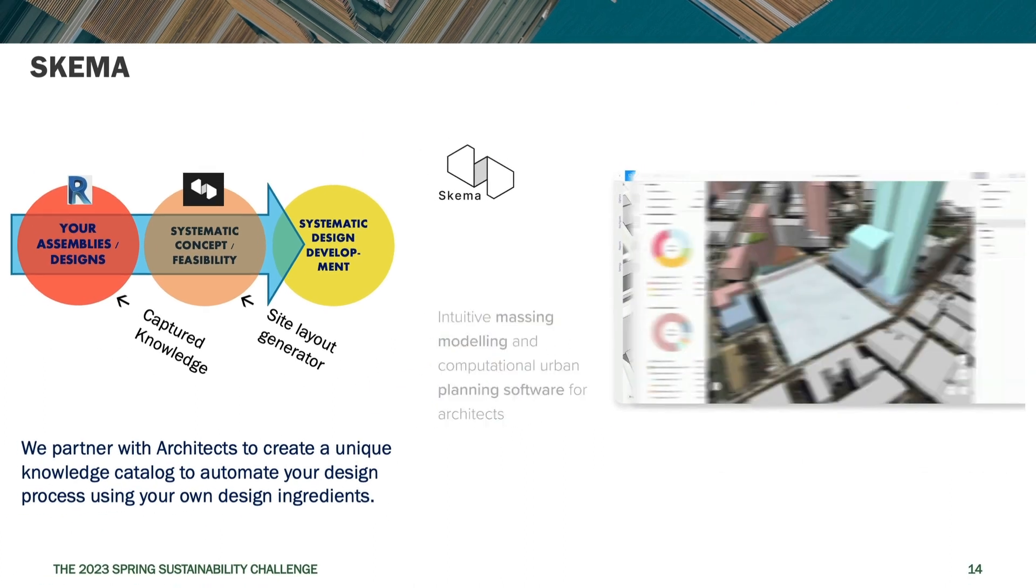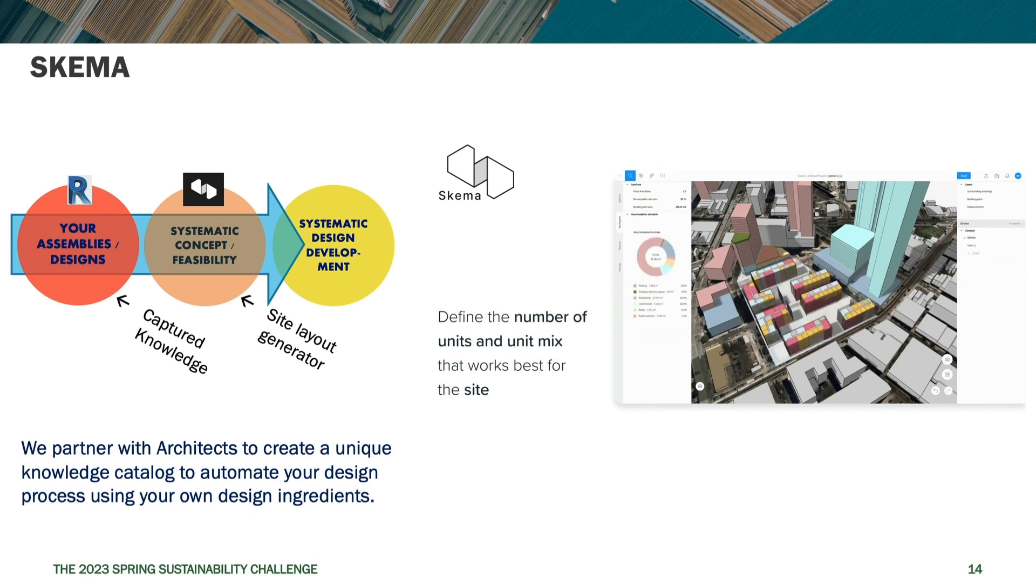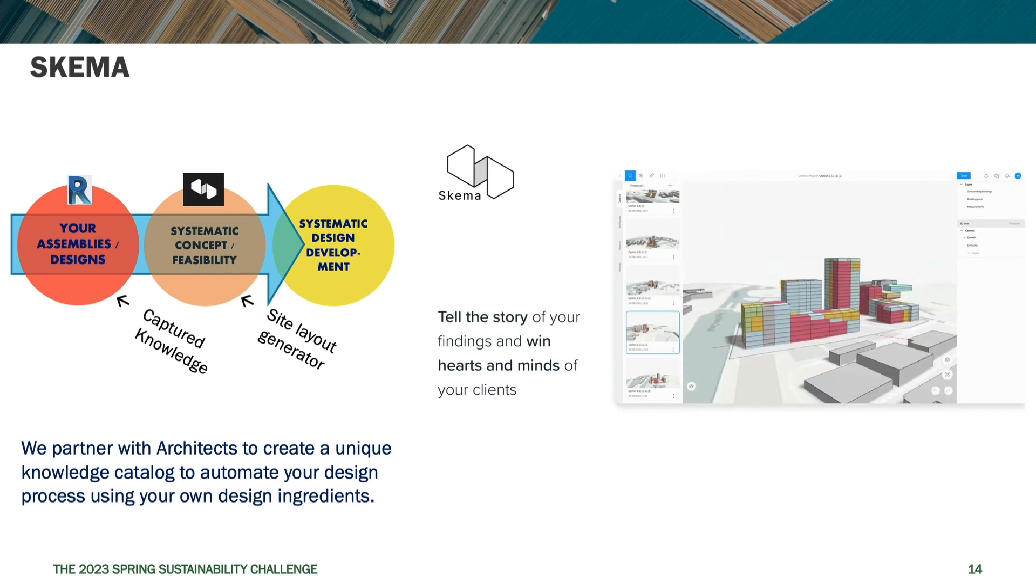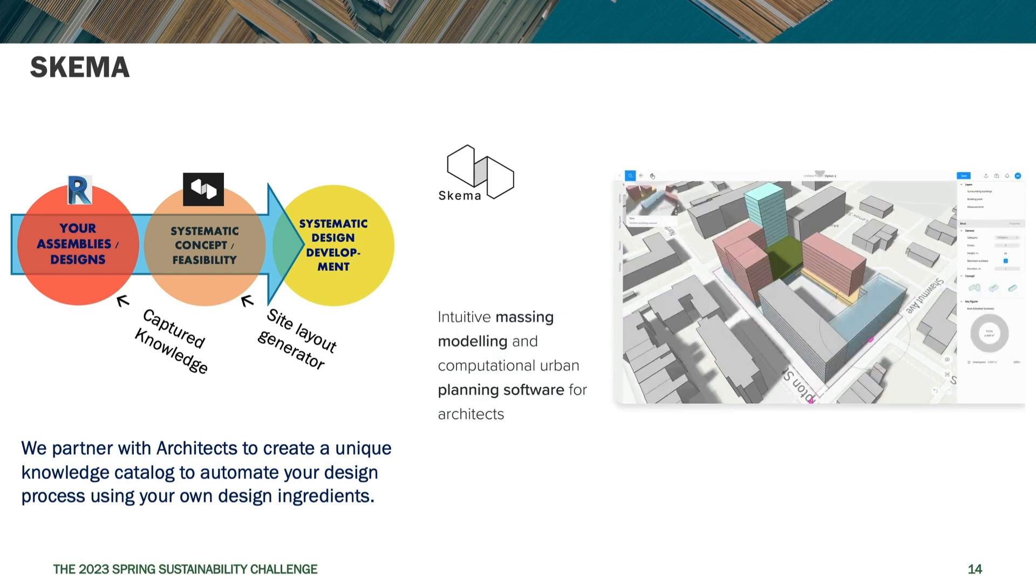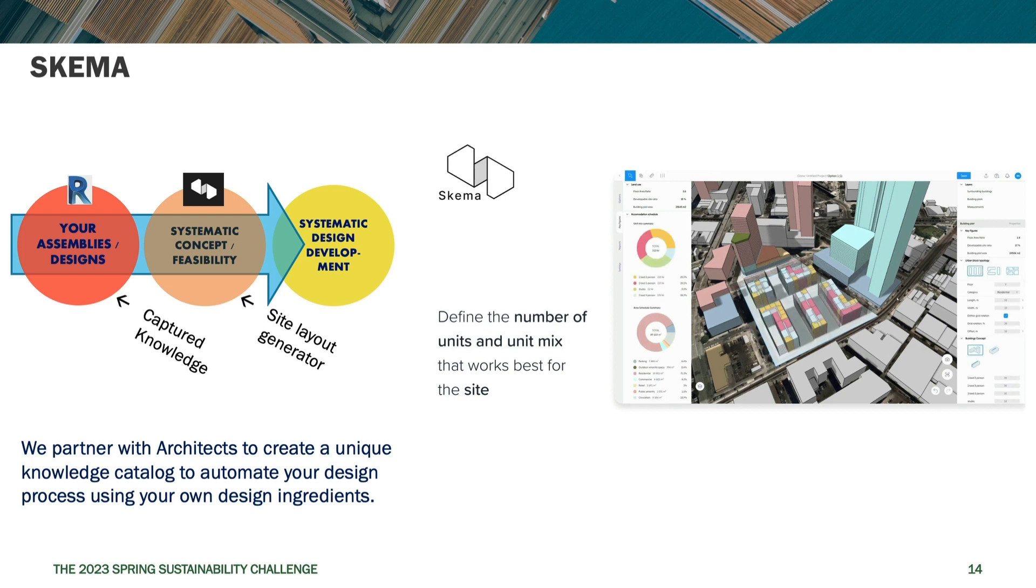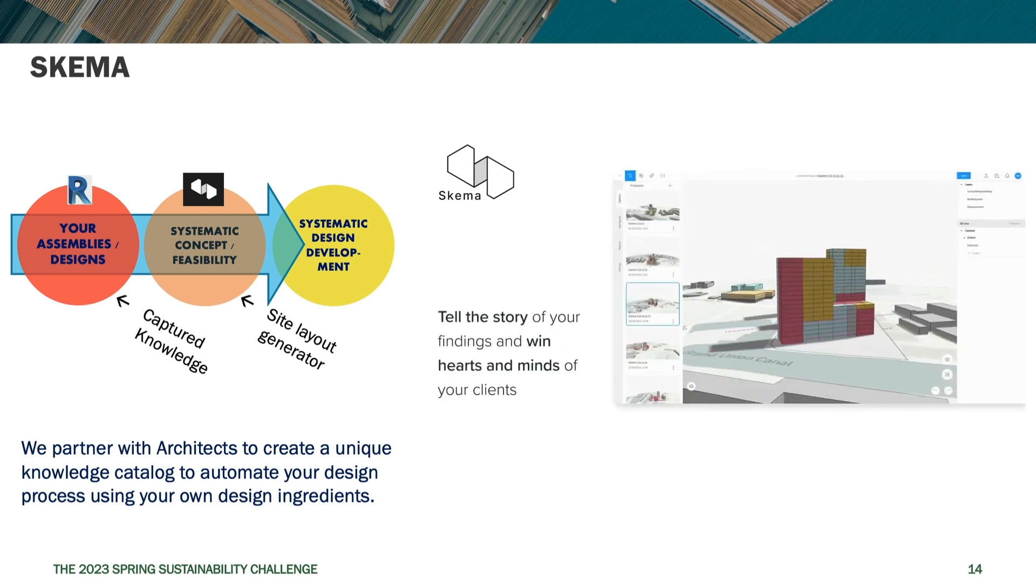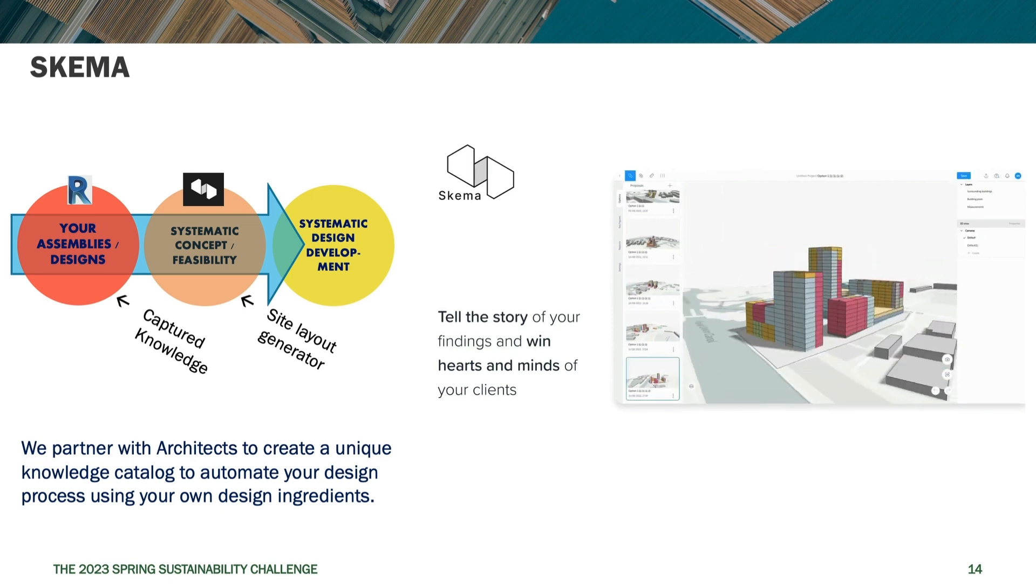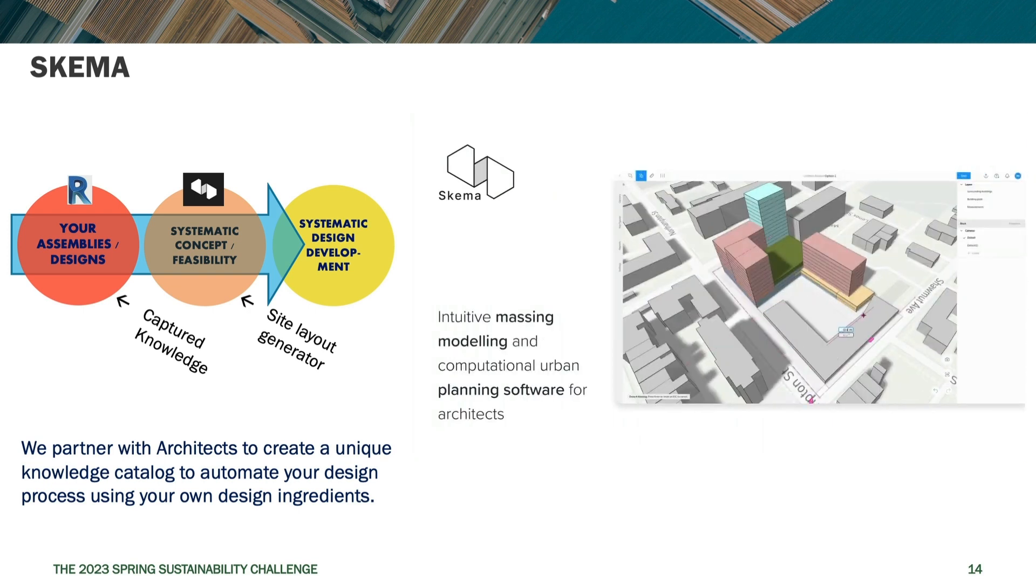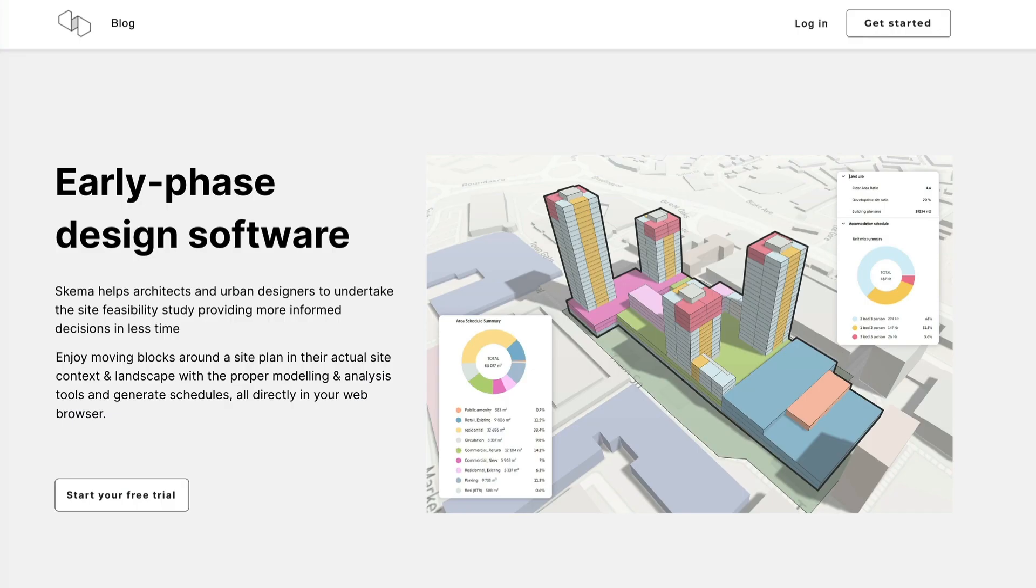This application is located at schema.site. However, we've partnered with Schema to bring you an extended trial through the challenge. So if you sign up through the challenge link, you will be able to get a 60-day trial to Schema instead of the normal seven-day trial that you would get on the schema.site website. So I would urge you to go through the challenge signup process for Schema because you'll be able to do a much more thorough evaluation of the product than by going through the normal signup on their website.